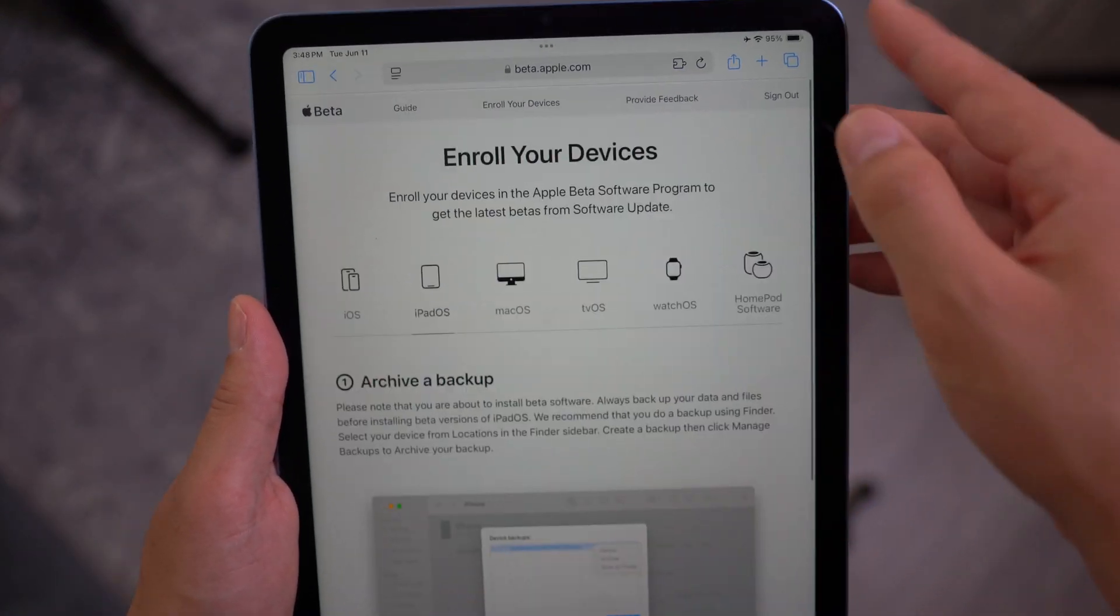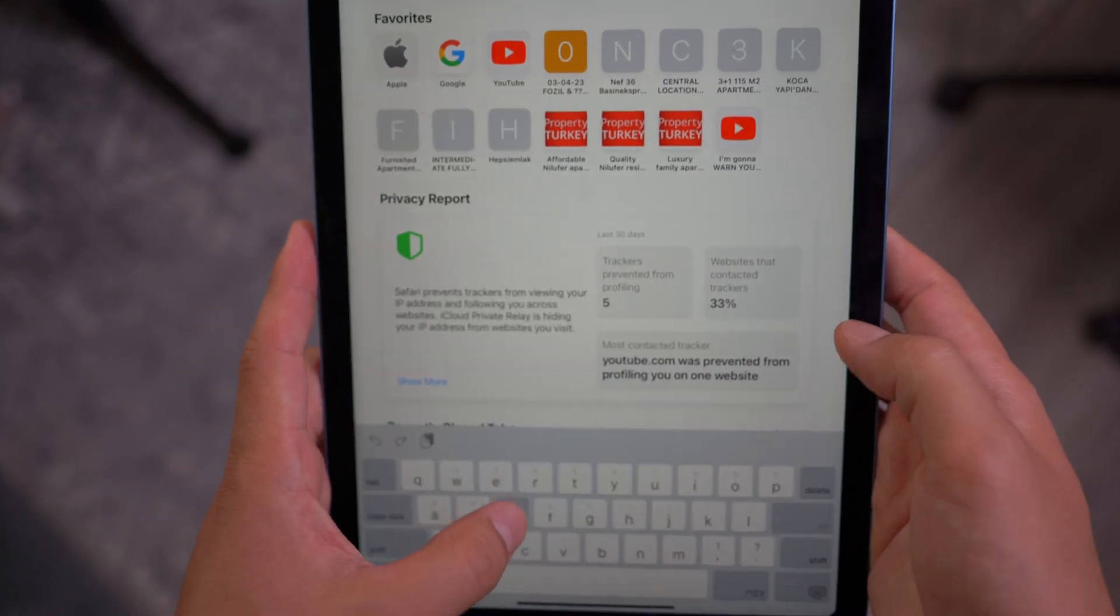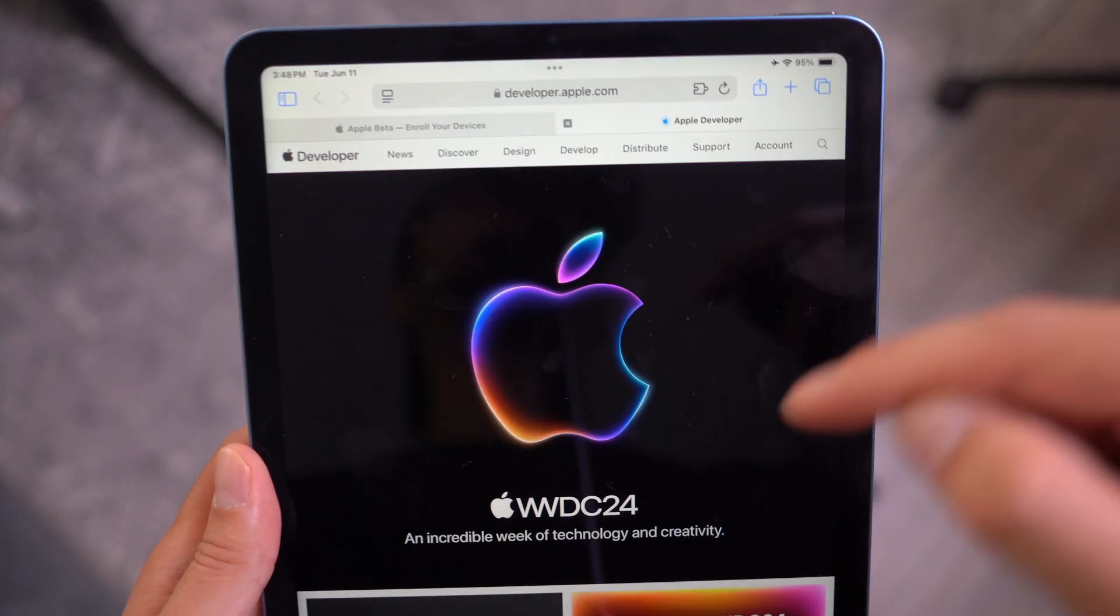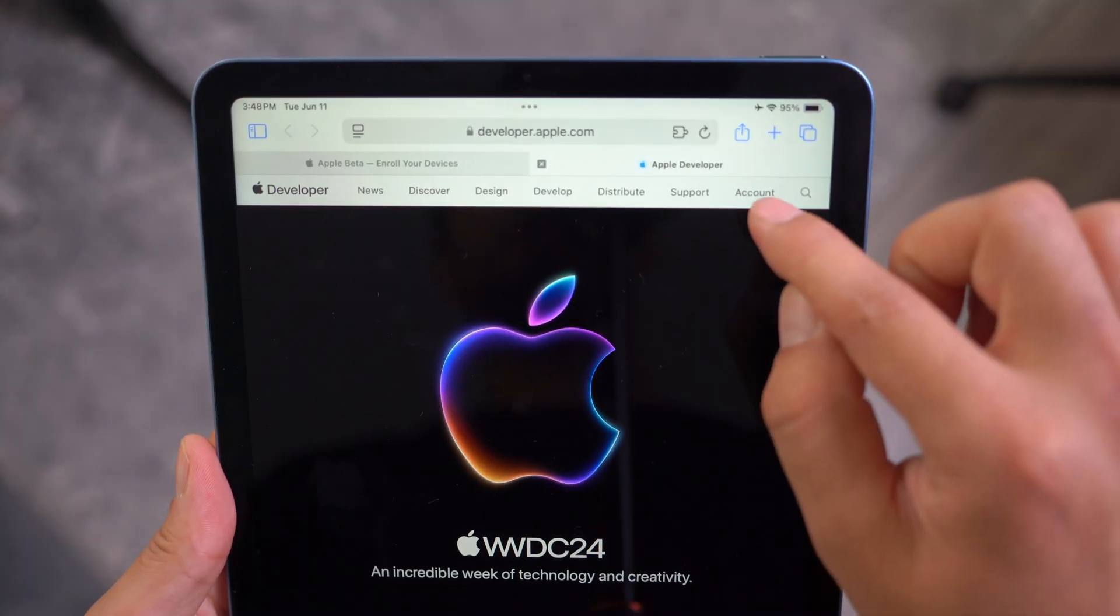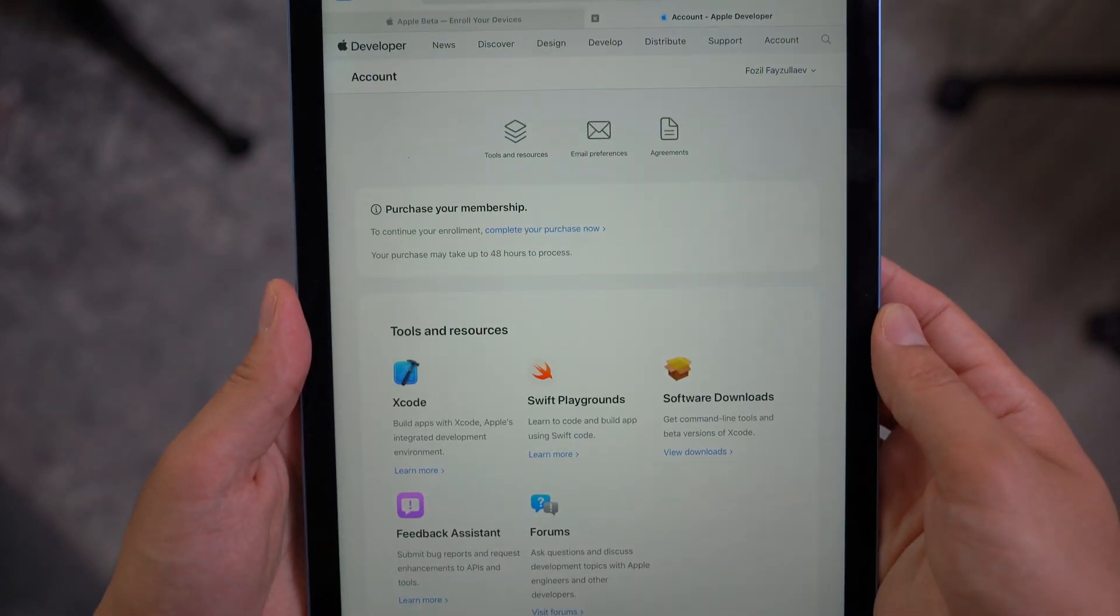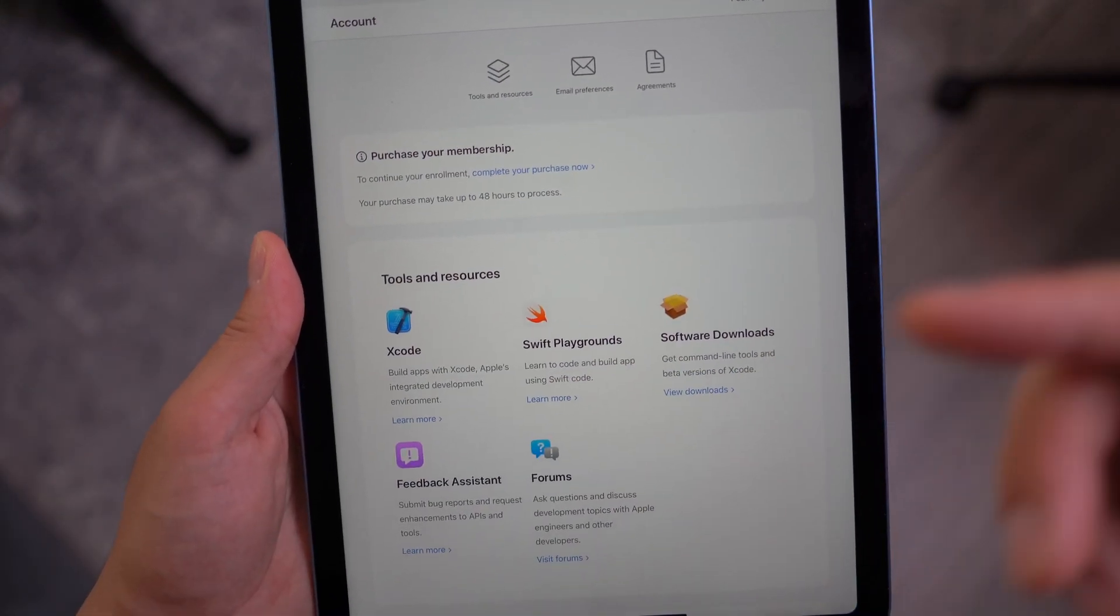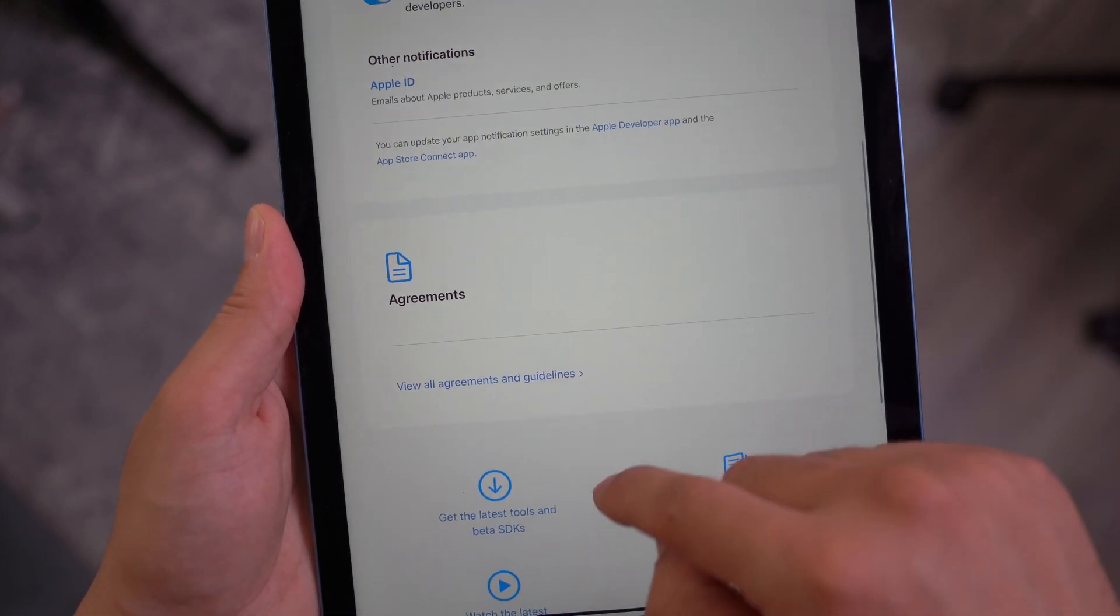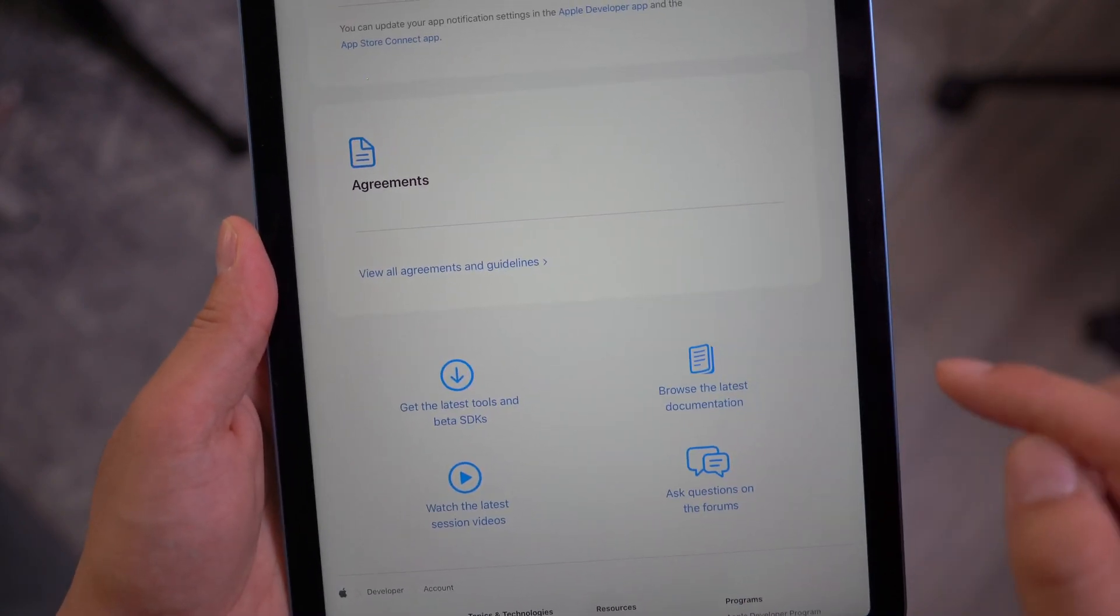In order to enroll into the developer beta program, you need to open up a new page and go to developer.apple.com. I'm going to also leave the link in the description. From here, you have to sign in with your same Apple ID. And then you have to process through all of the steps that it gives you. And then also at the end, all the way on the bottom, you have to make sure you review all the agreements and guidelines and make sure you agree to that.